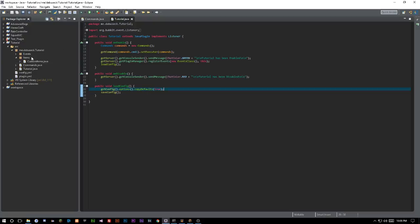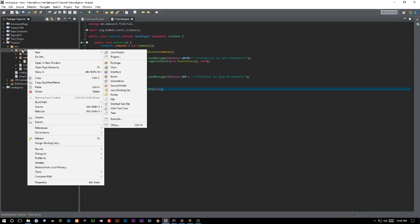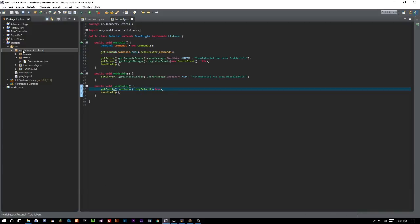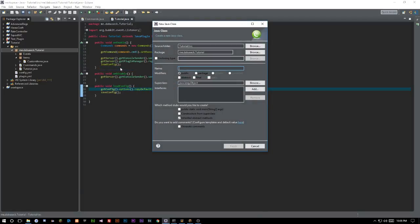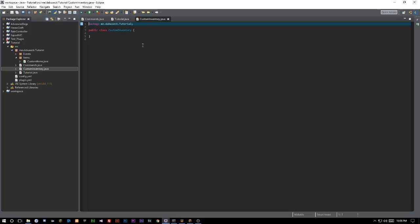The first thing we're going to do is create a new class, and we're just going to call this CustomInventory. We're going to go ahead and say implements Listener.